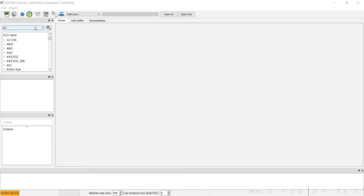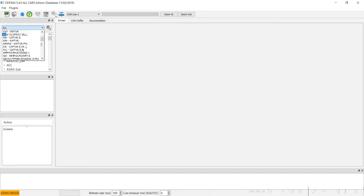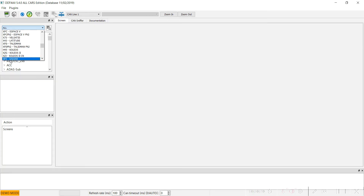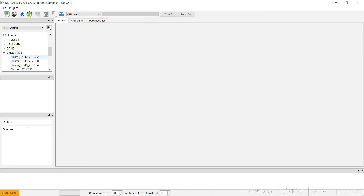We have to locate our car — like in other videos — HFE Kajor. Now we will go to this tab: Cluster TDB, and we have to open Cluster 1540 with 2000.